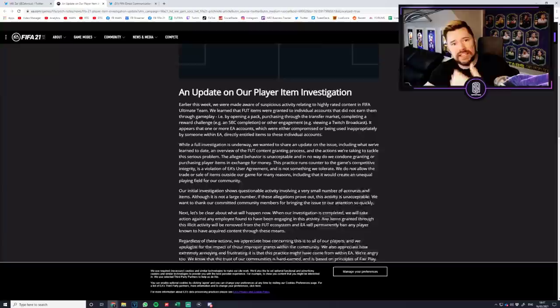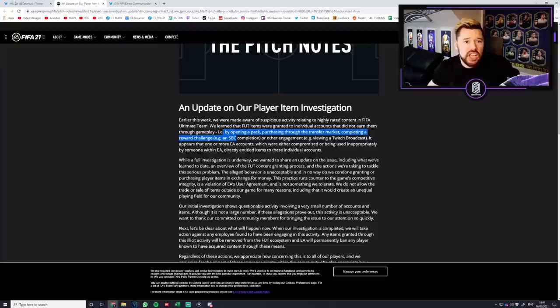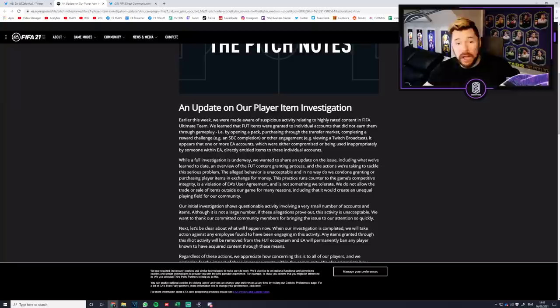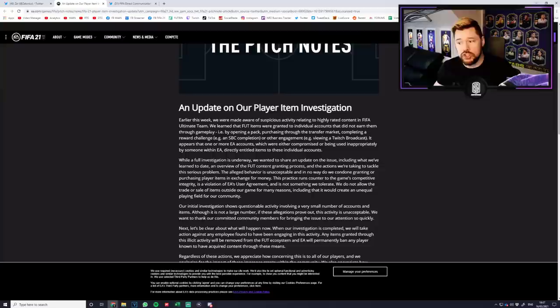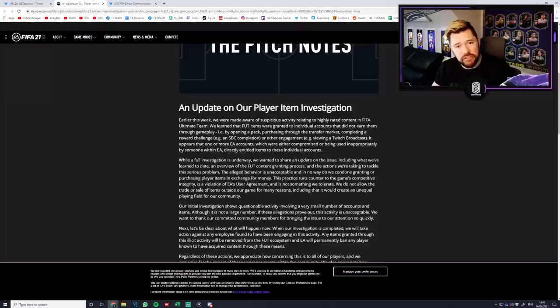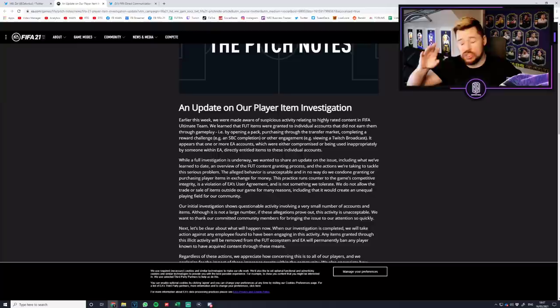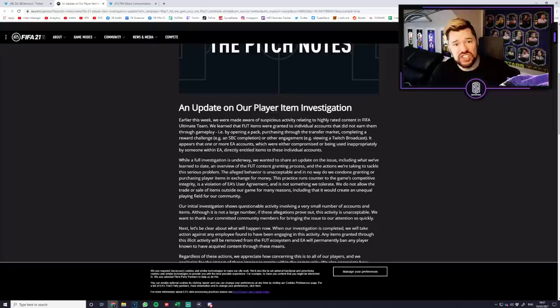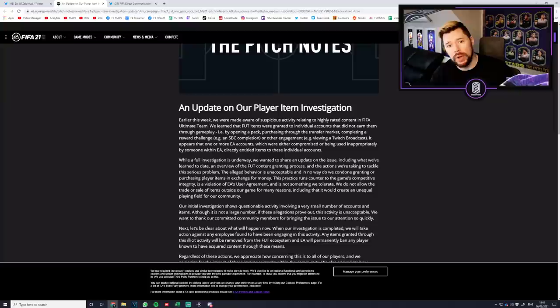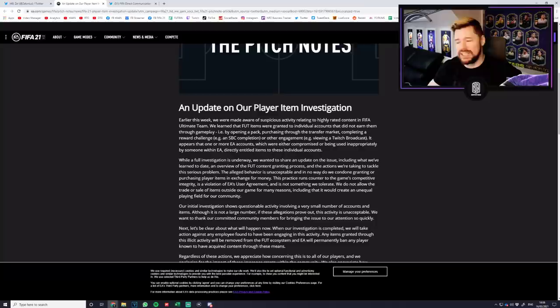Now correct me if I'm wrong but giving people what they should have had everyone's okay with that, but giving people that shouldn't have had content is part of the same problem as what we have here with the icons. People had something that they shouldn't have had. They didn't earn it. They didn't get it through opening a pack, purchasing through transfer market, completing a reward challenge.